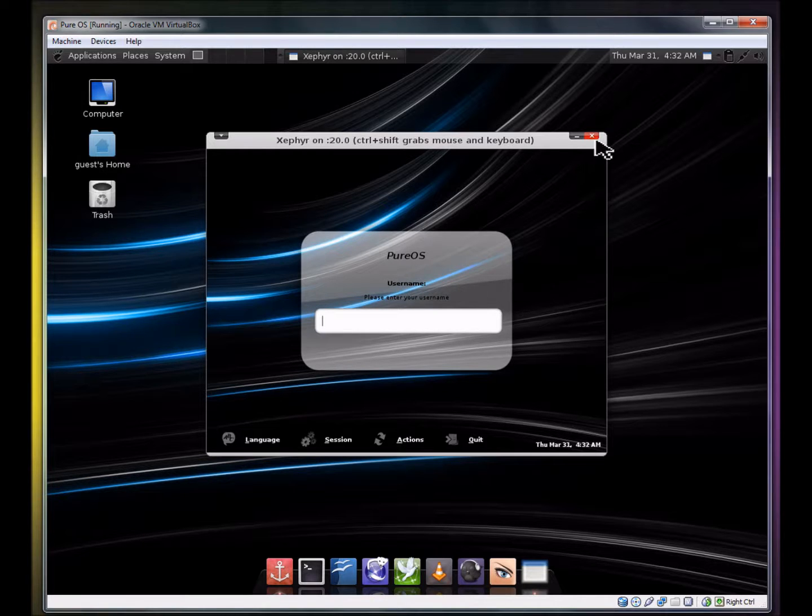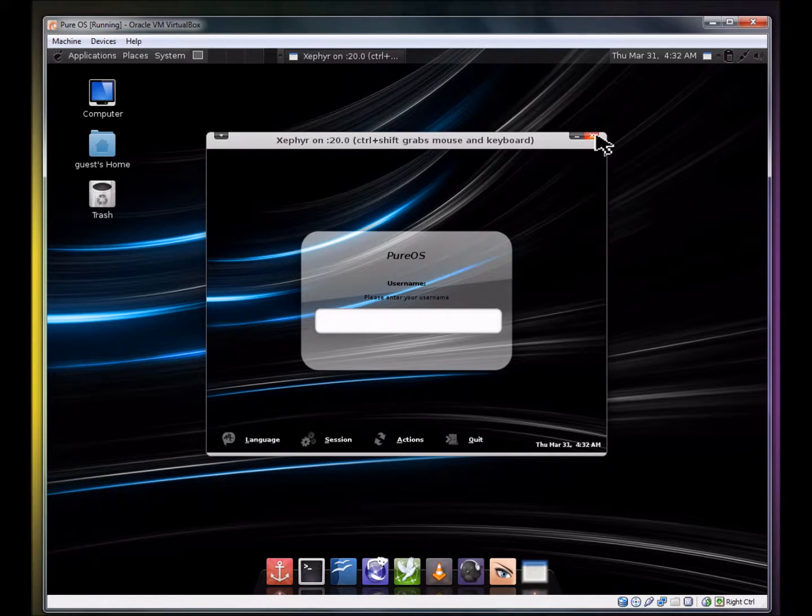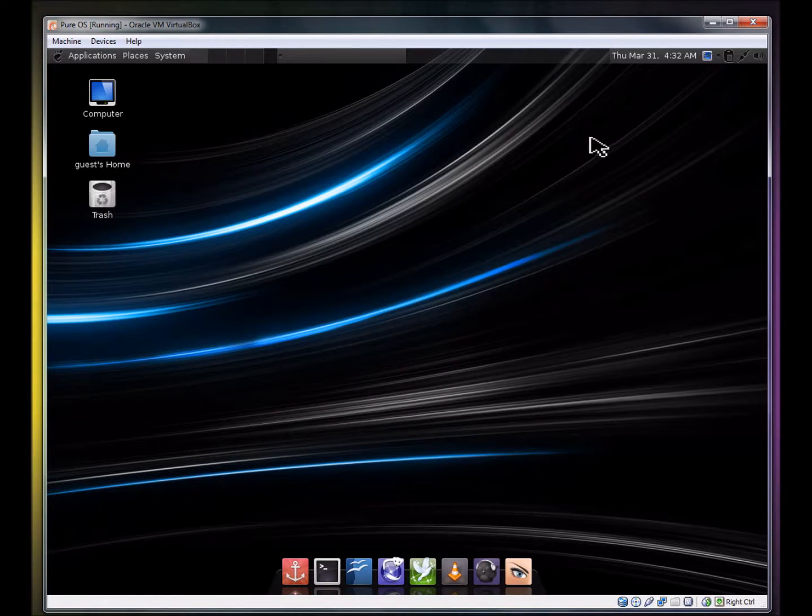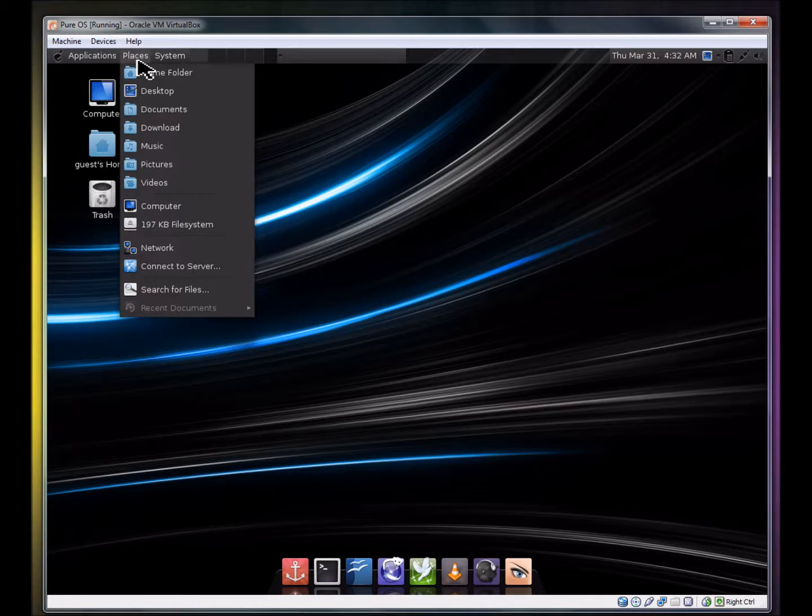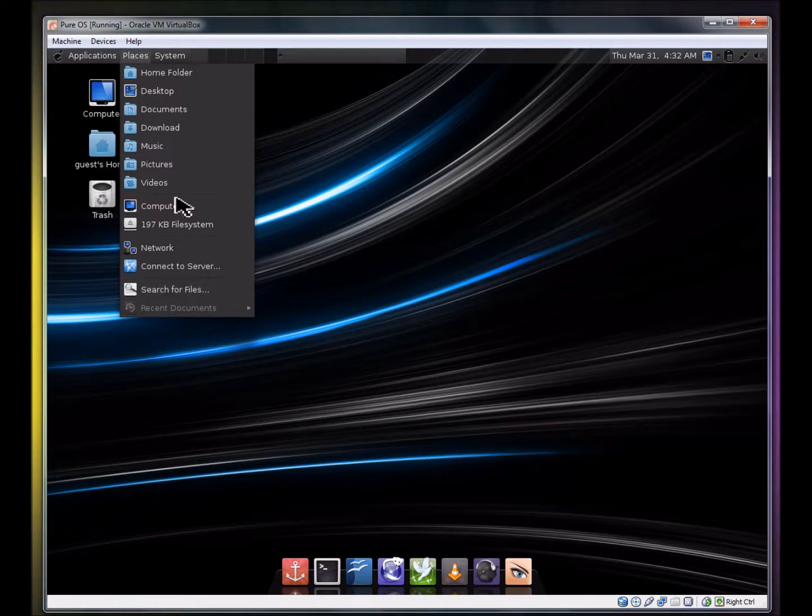Oh, I really like this OS, I must say. Is there anything else that I can show you guys?